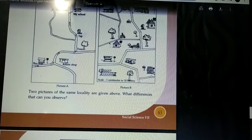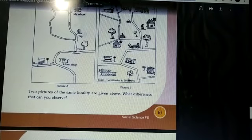In picture A, the details required to reach the destination alone are given, while picture B shows all the details of that place.